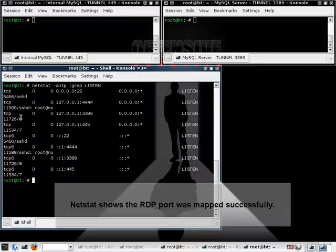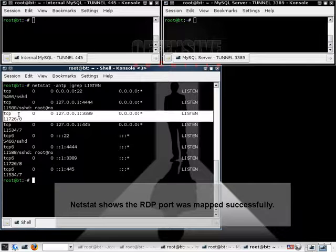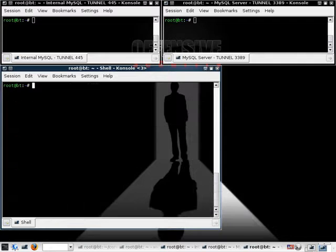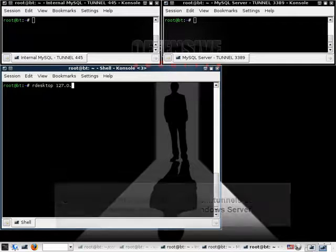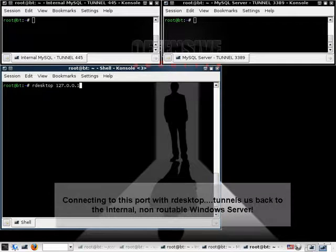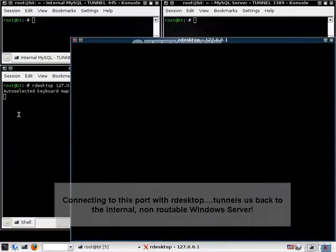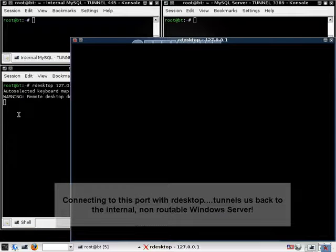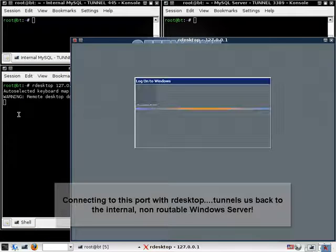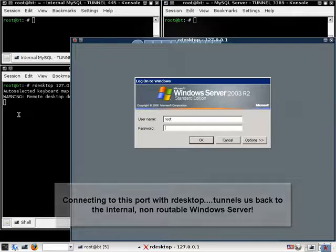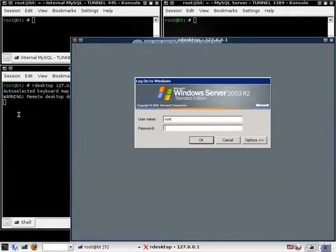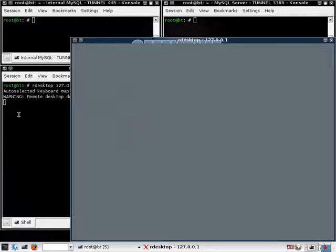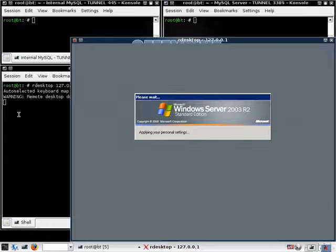And once again, there you go, port 3389 mapped to our attacking machine. So all that's left to do now is basically connect to that port. And the tunnel should take us to the remote mail server. And since we manually added an administrative user, all we need to do is log in with that user. And we have another case of game over.